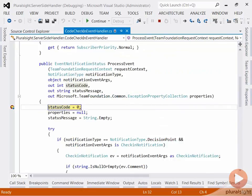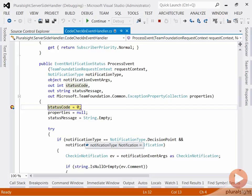My event handler gets called a second time, but this time with a different notification type. If I hover over notification type, you can see that it is of type notification instead of decision point. This is where you could put in some code to create new actions once you know that the check-in has been completed.